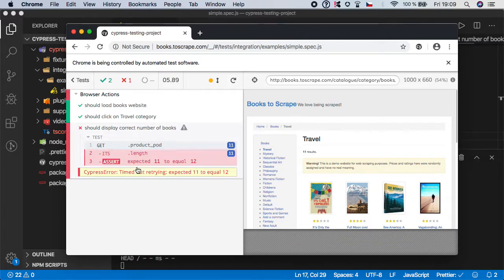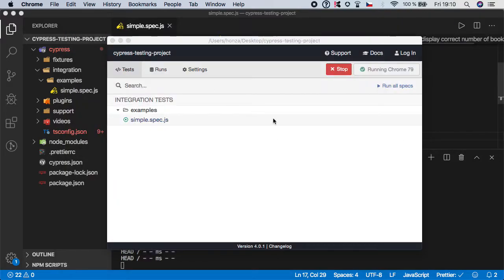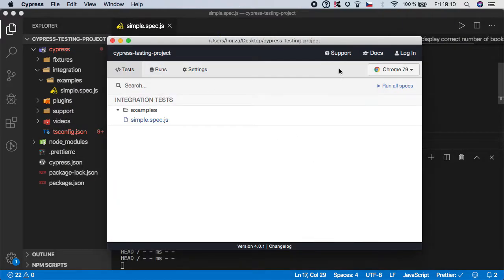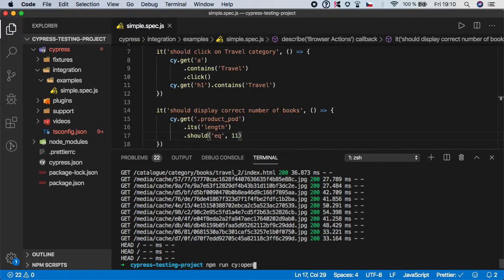And in this case as you can see that Cypress error times out - it expected 11 to equal 12.